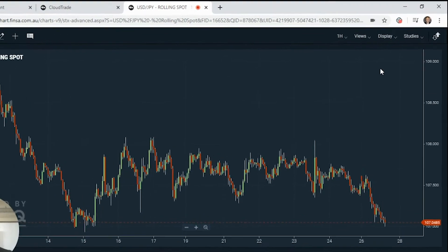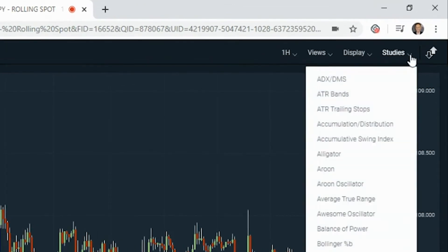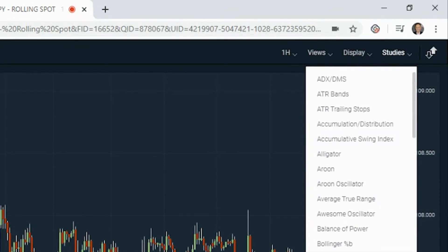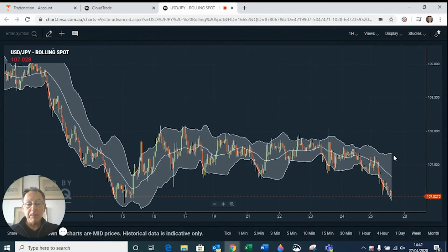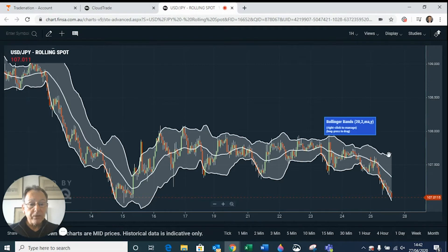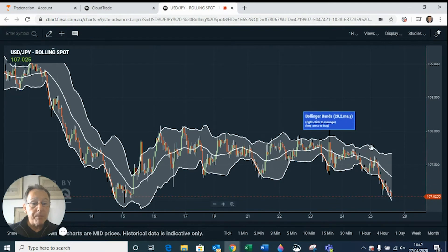From here there are a number of different things we can do. If we go up to Studies, we can add an indicator — there's quite a list. One of the more popular ones is Bollinger Bands, so we just click on Bollinger Bands and you can see them wrapping around the price data we've got. You can hover anywhere on these and it will tell you information about the bands.